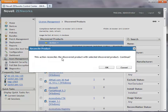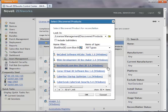Next, I click OK to confirm the action. I select the discovered product that I want to reconcile with the primary discovered product and click OK.